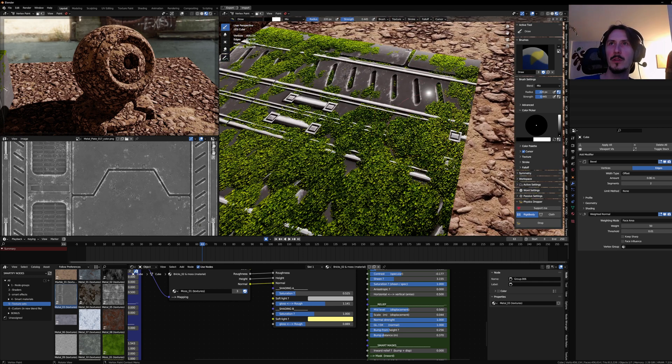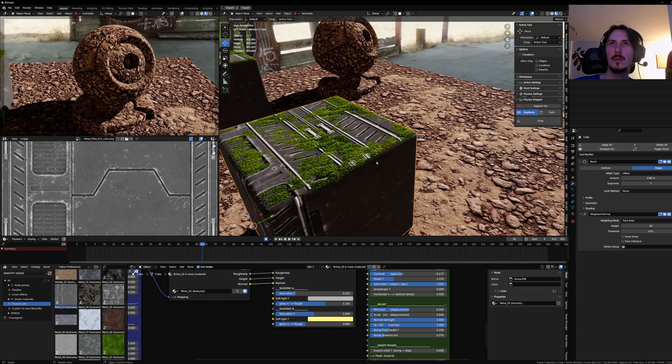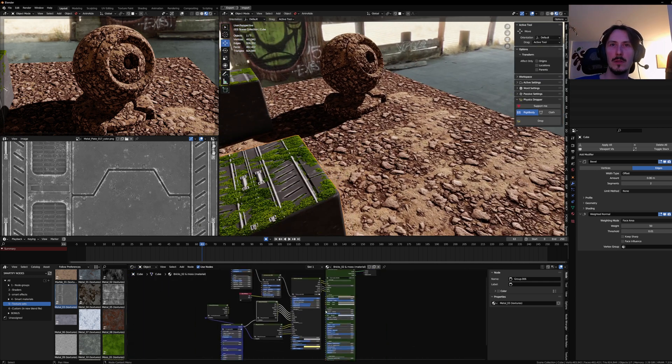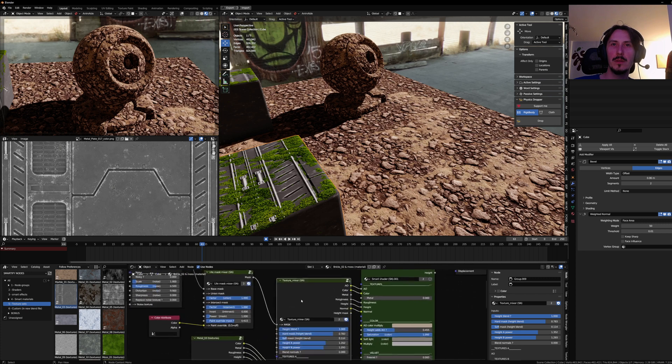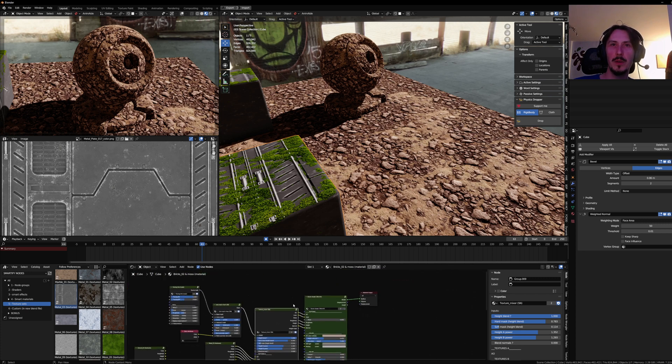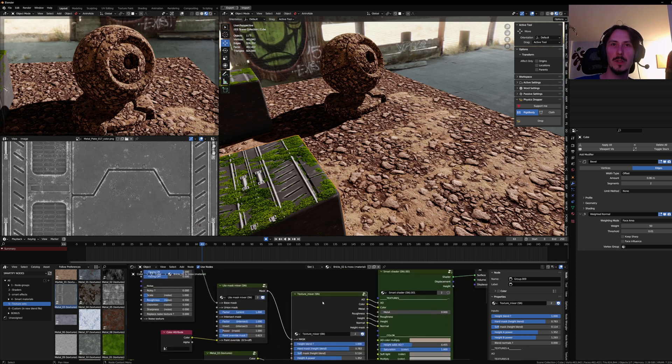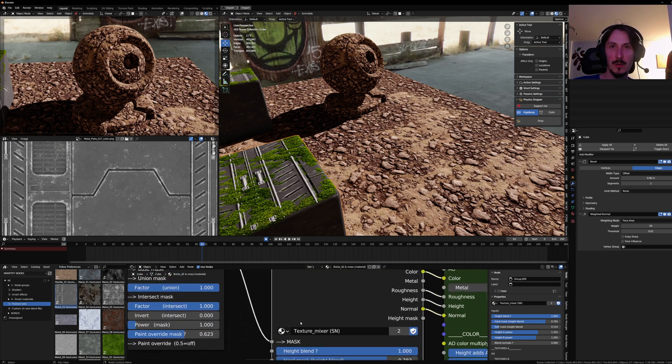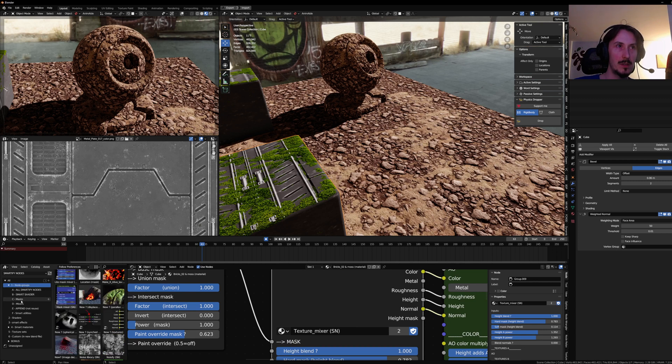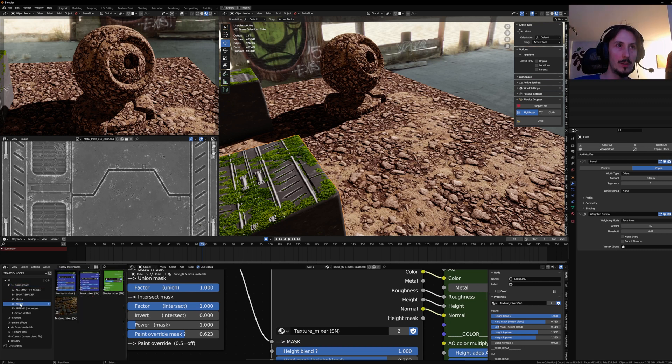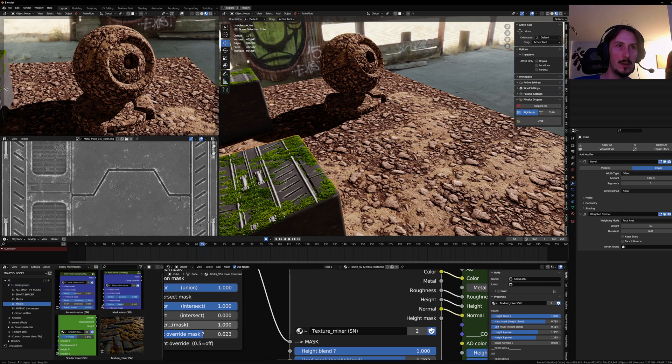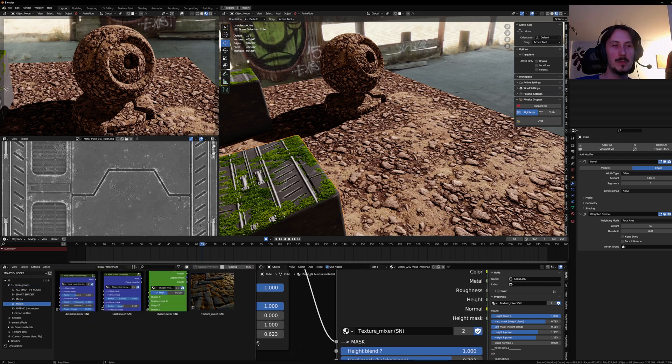So yeah, I think that's it for this alternative way to create smart materials, basically using the texture mixer that's in the node groups mixer. And here at the end, yeah, hope that helps. Thanks you.